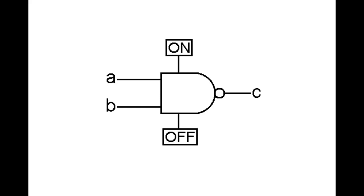The NAND gate is the first electronic component that John introduces in the book. Everything else will be built up using these NAND gates. The NAND gate is a simple device with two inputs A and B, and an output labeled C.